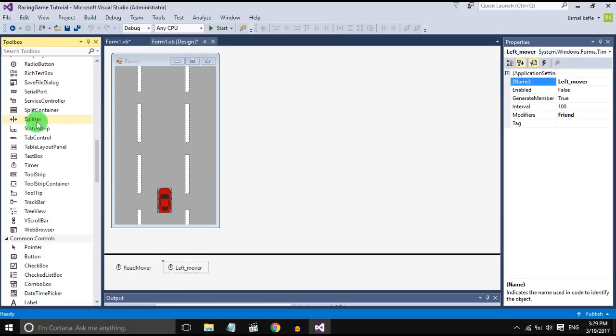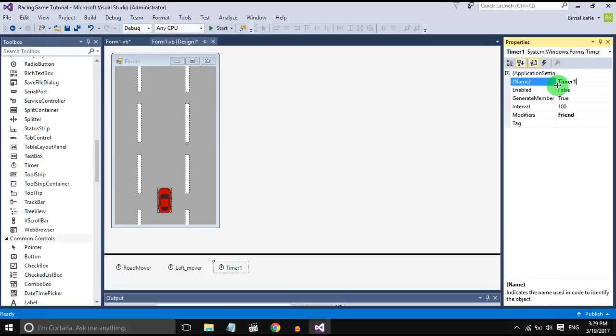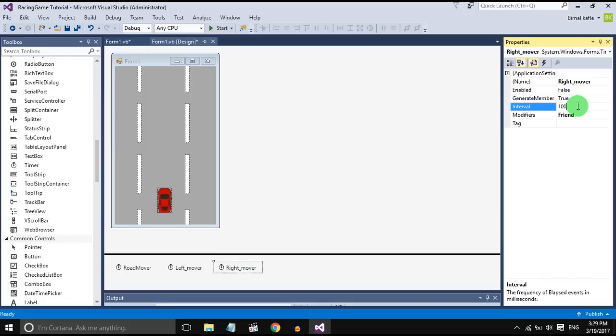And also another timer right mover. Set the time interval to 10 milliseconds and enabled it to false.